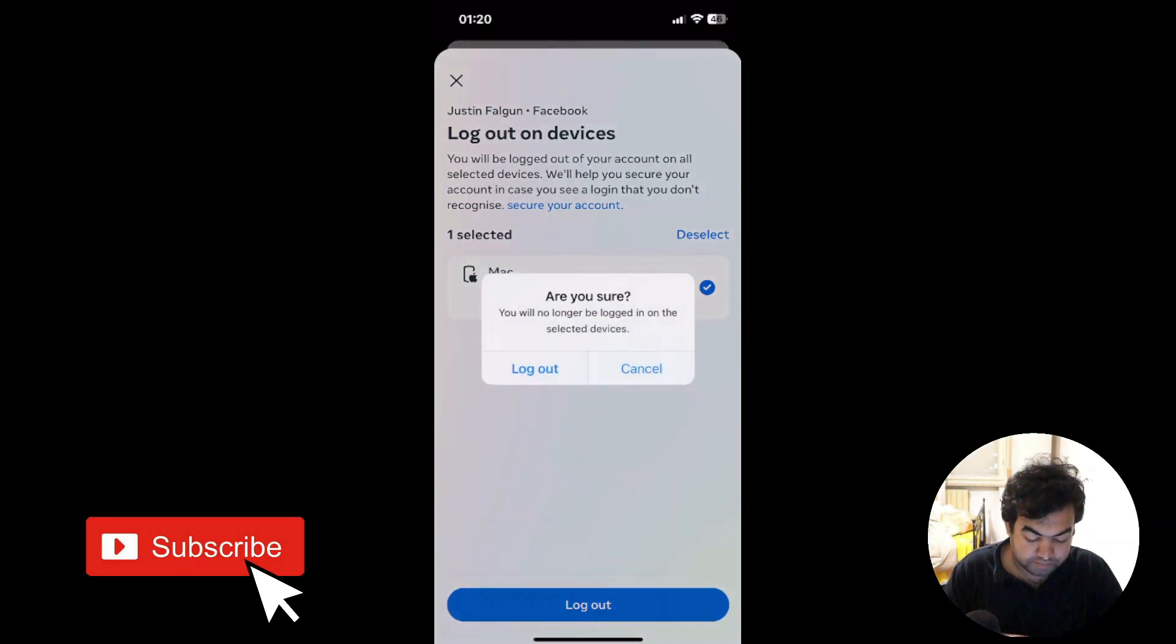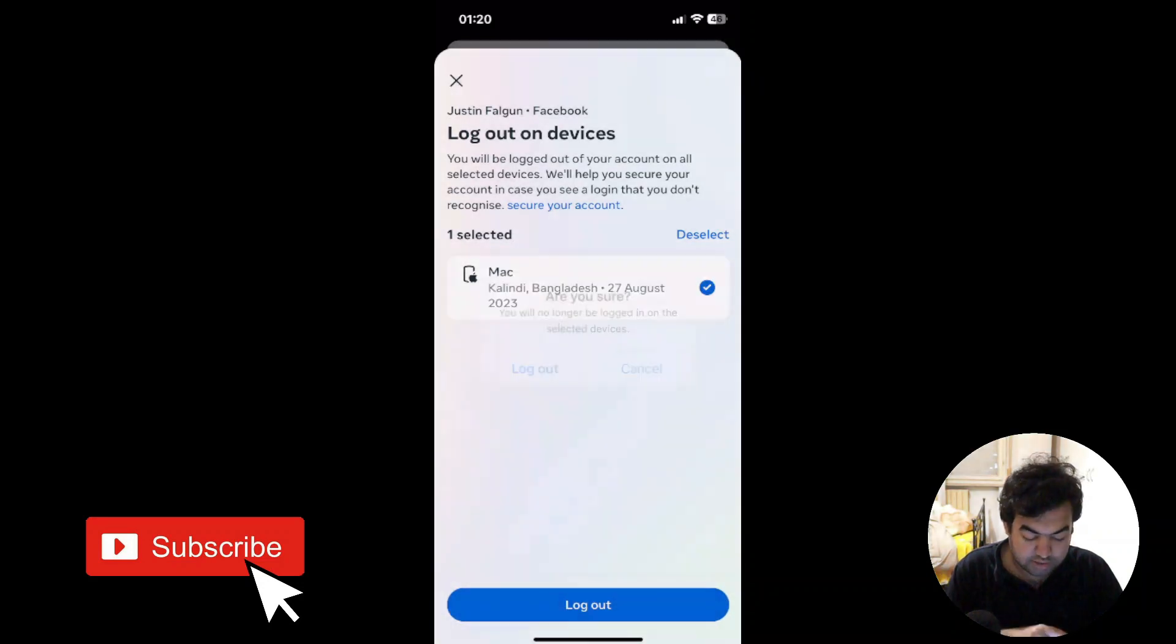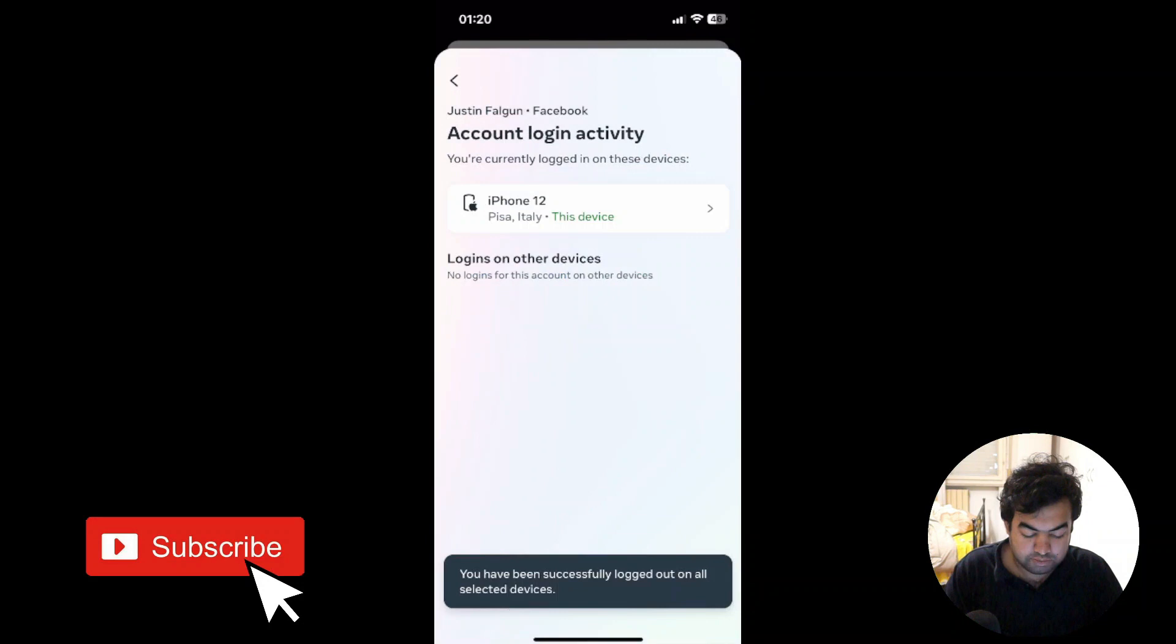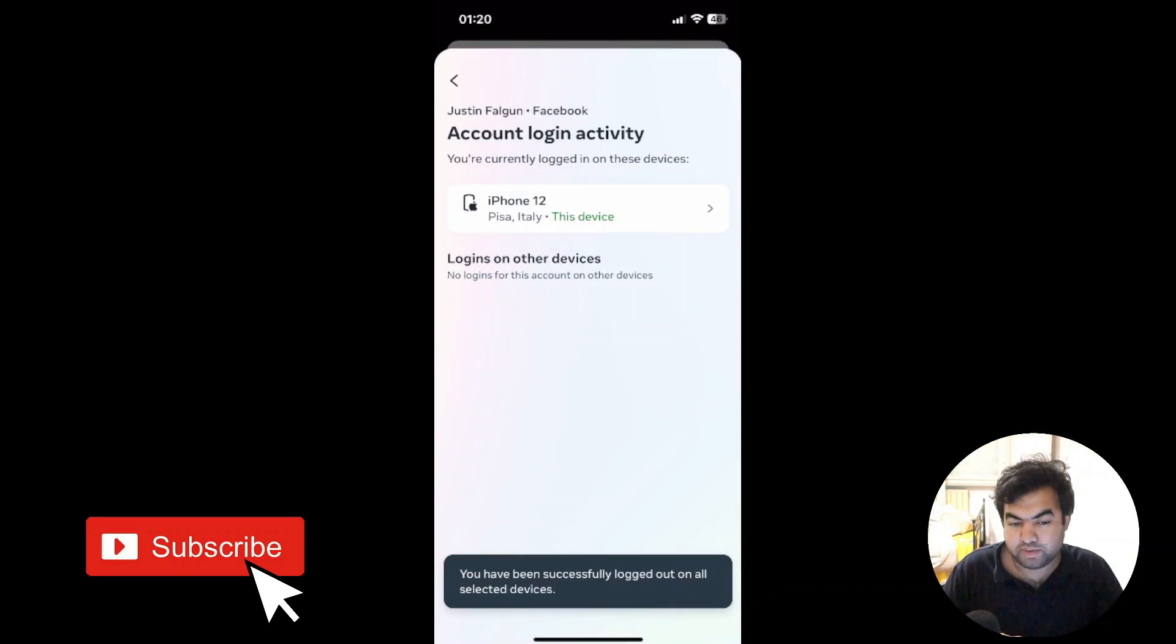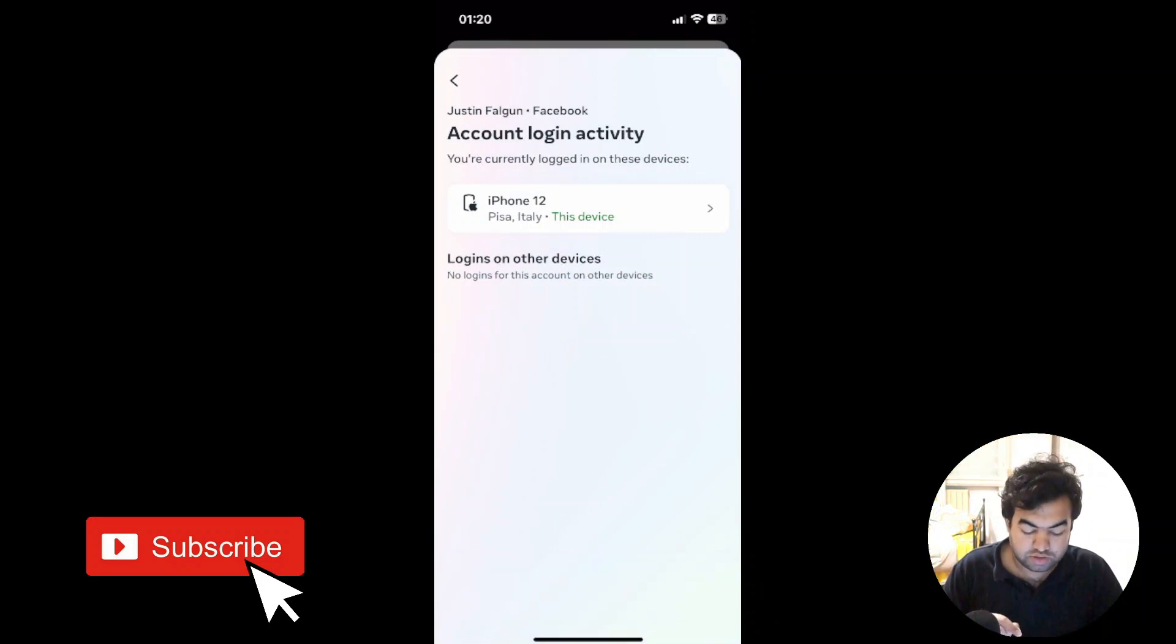That's it! Now it will automatically remove the login session from that device and it will be logged out forever. So this is the process how you can log out any Facebook account from all of your devices at once from Facebook.